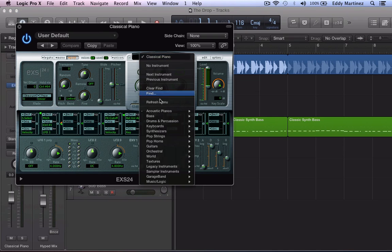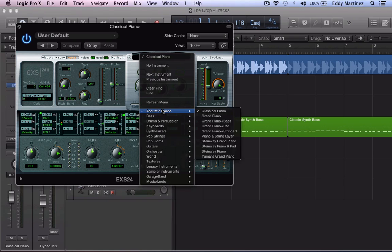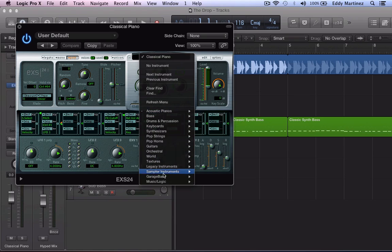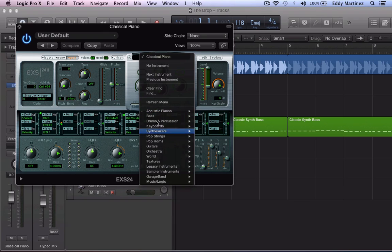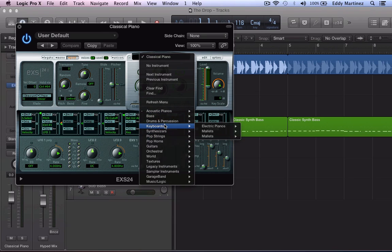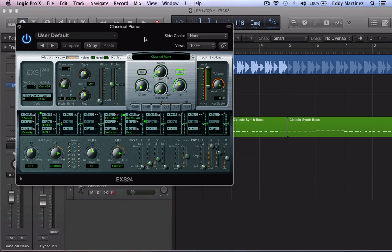We're going to take a look at what's available right here. As you can see I don't really have too many third party patches available right here for me to start using. So I want to show you how to bring in some third party patches so that you can work with some new sounds.